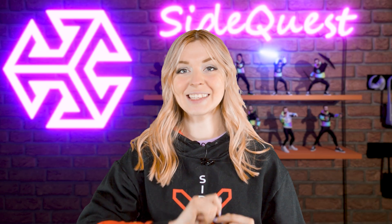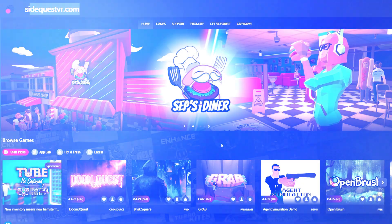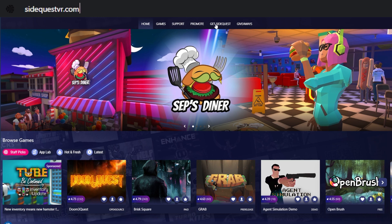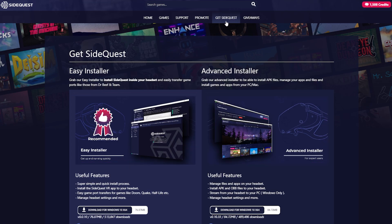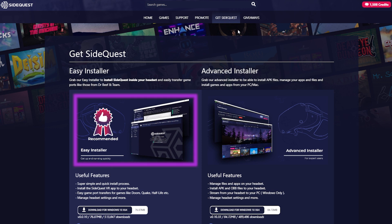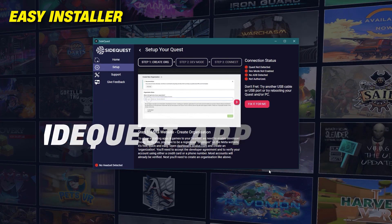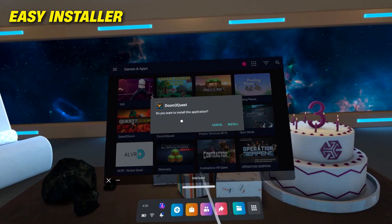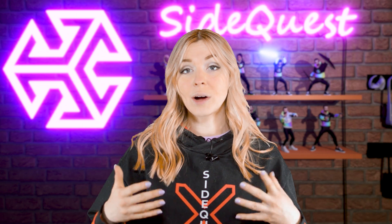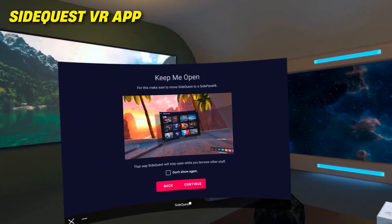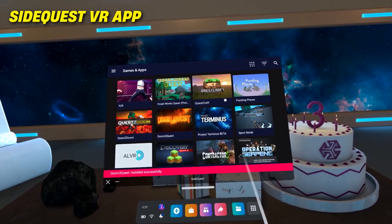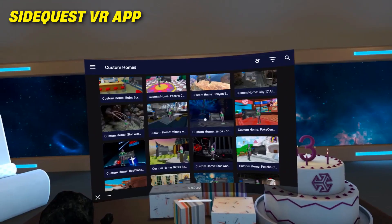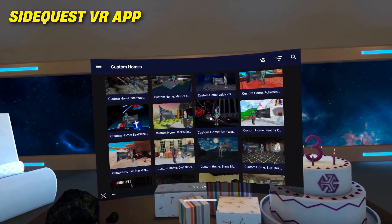First, let's download the SideQuest app. Go to SideQuestVR.com and click on Get SideQuest. Here you will find Easy and Advanced Installers. Easy Installer will allow you to install SideQuest directly onto your headset. This is great because once you do it, you will not need to connect your headset to your PC anymore, because you'll be able to use SideQuest directly in VR.